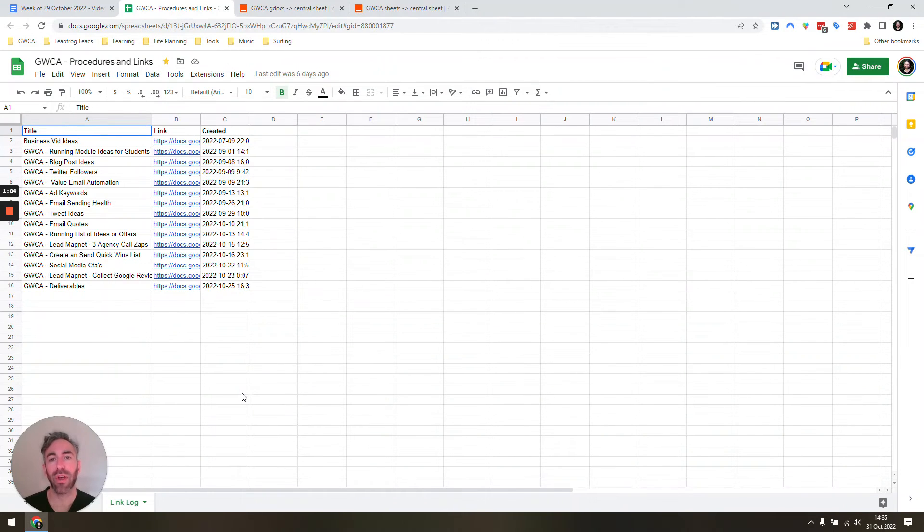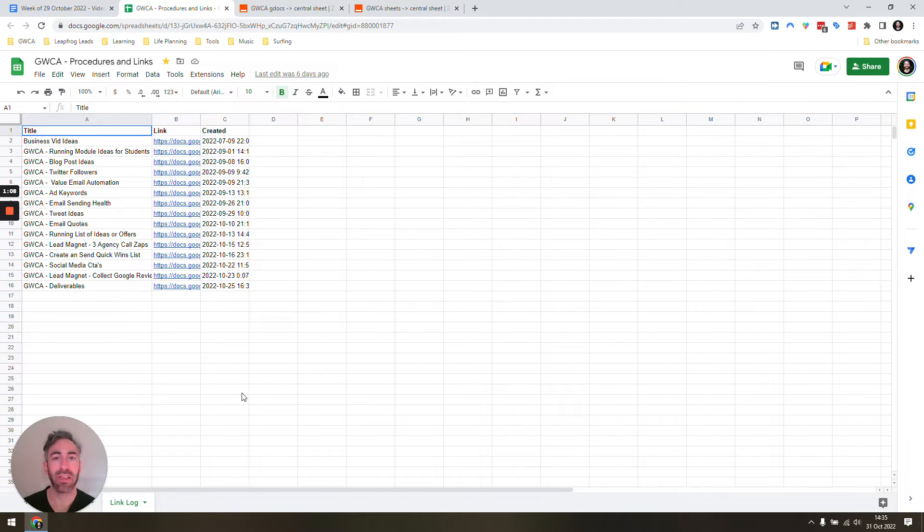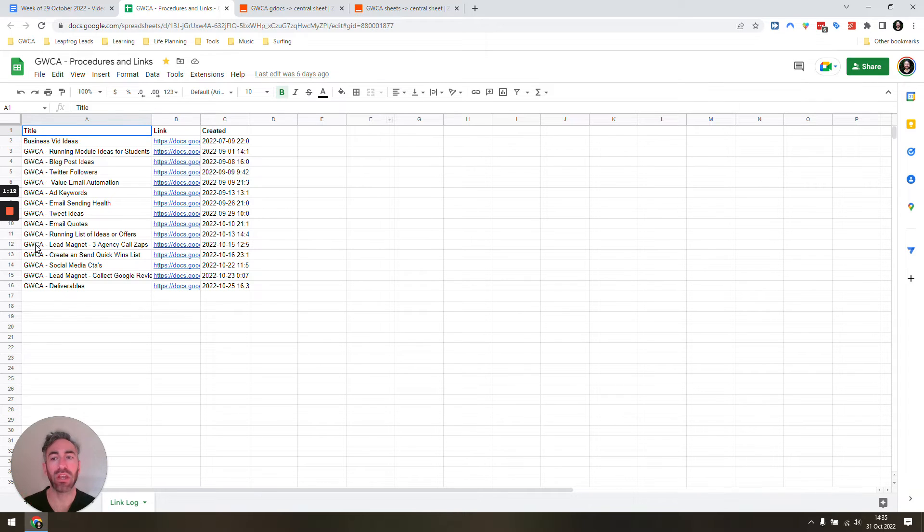I'm going to show you how we can create a very easy and centralized spreadsheet that adds any Google Docs, Google Sheets, or Google Presentations that we name in a certain way.